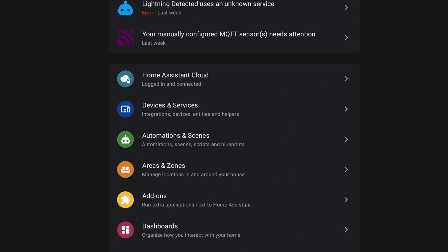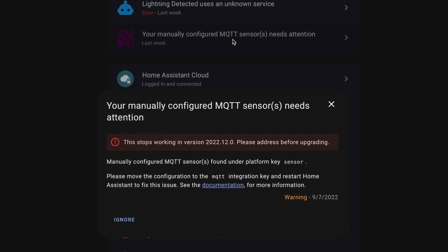If this message popped up in your Home Assistant Settings recently, just know that right now it's more of a warning than anything else. Something that you need to address, but not something you need to address today. The bottom line is, nothing's broken. But it is something you need to address before the 2022.12 release this year, or it will actually break your MQTT setup.